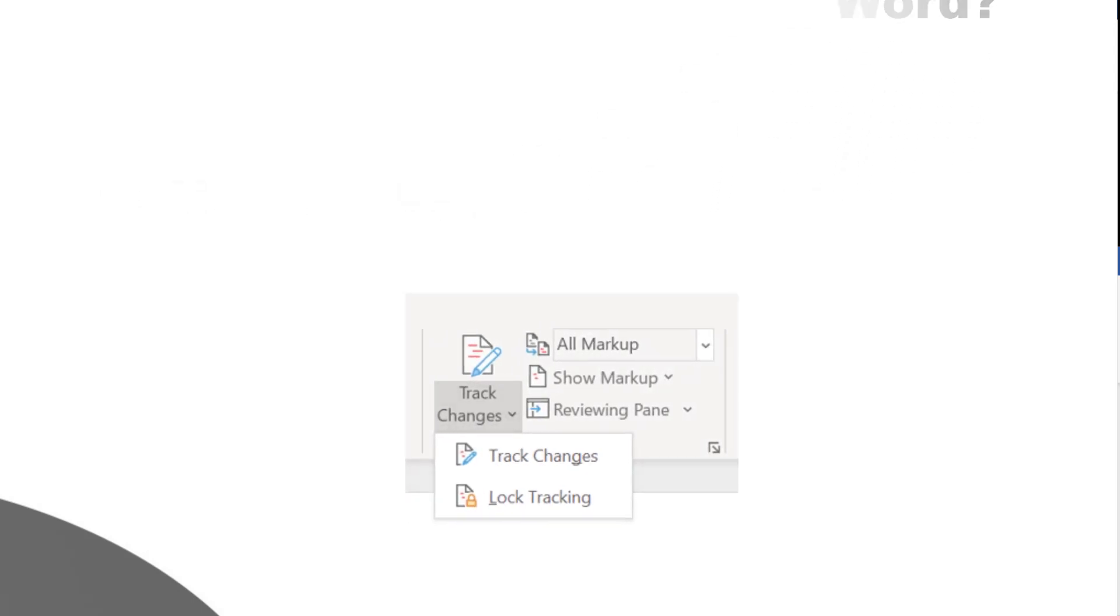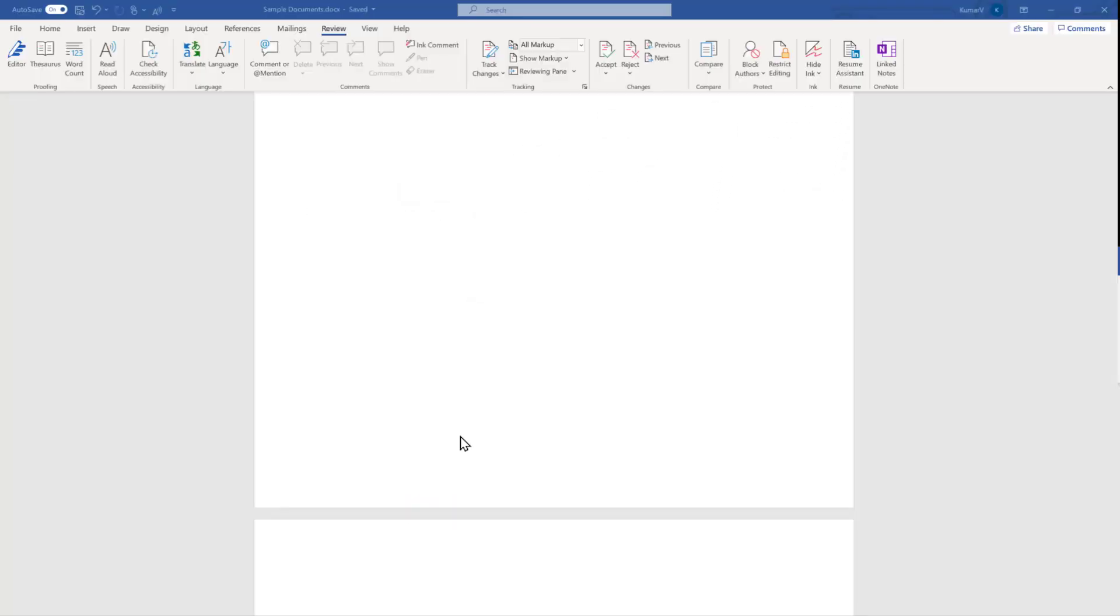Let's get started. The first point of discussion is what is the feature called lock tracking in Microsoft Word. Imagine a situation where you are working on a document or a contract, and you want to notice each and every change which is happening in the Word document. Initially you were working and then your colleague or partner has to work on that document.